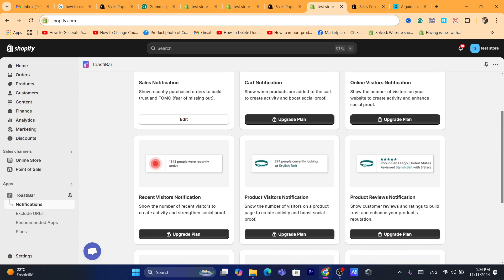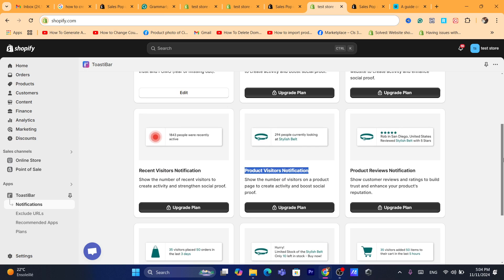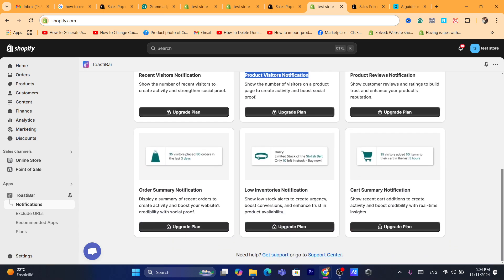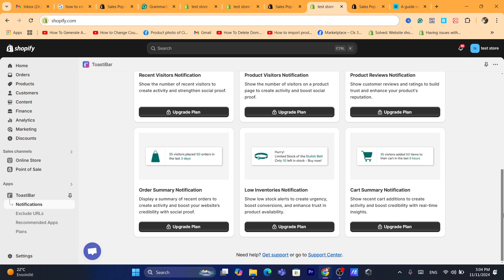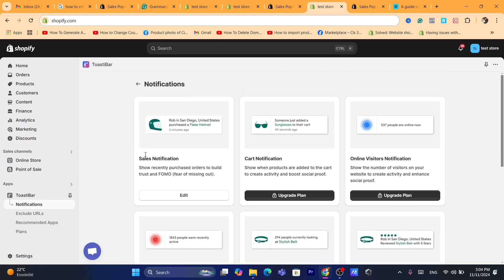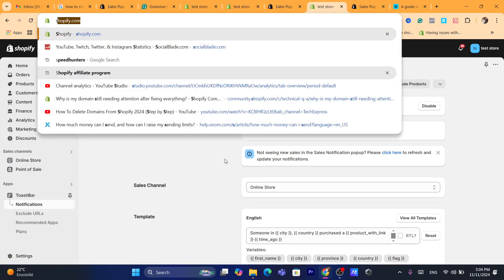You can also add online visitors notifications, but this requires you to upgrade to the Essential or Premium plan. There are recent visitors notifications, product visitors notifications, and a lot of features, but they require an upgrade. The only thing available for free is the sales notification, so click on Edit.